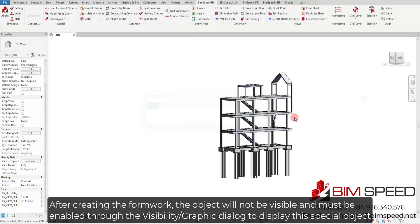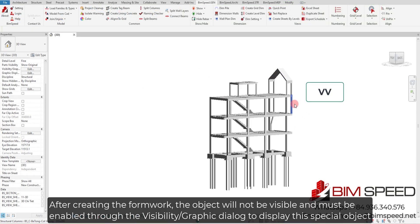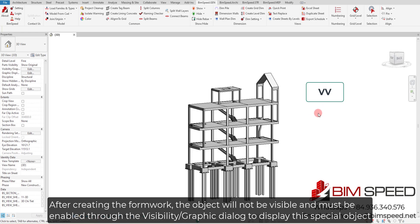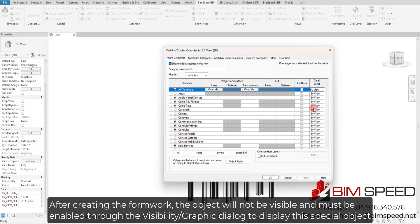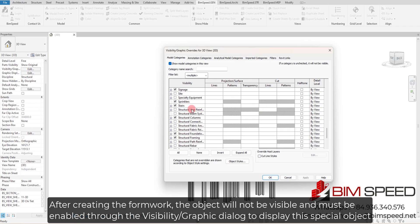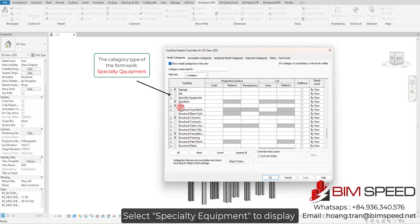After creating the formwork, the object will not be visible and must be enabled through the Visibility Graphic dialog to display this special object. Select Specialty Equipment to display.